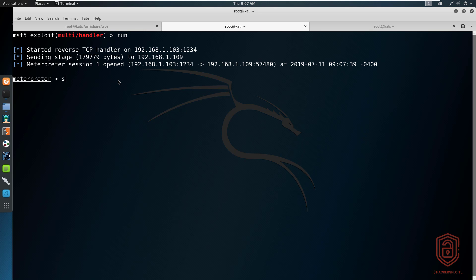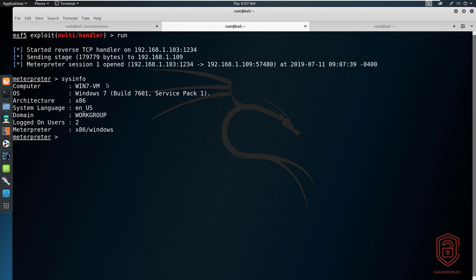We now have a Meterpreter session and we're ready to go. If I type in sysinfo, you can see we're running Windows 7 Service Pack 1 — excellent. We currently have two logged-on users, which will be very important as we move along. To get WCE working, we need to upload the executable to our target, and Meterpreter gives us this functionality using the upload command.